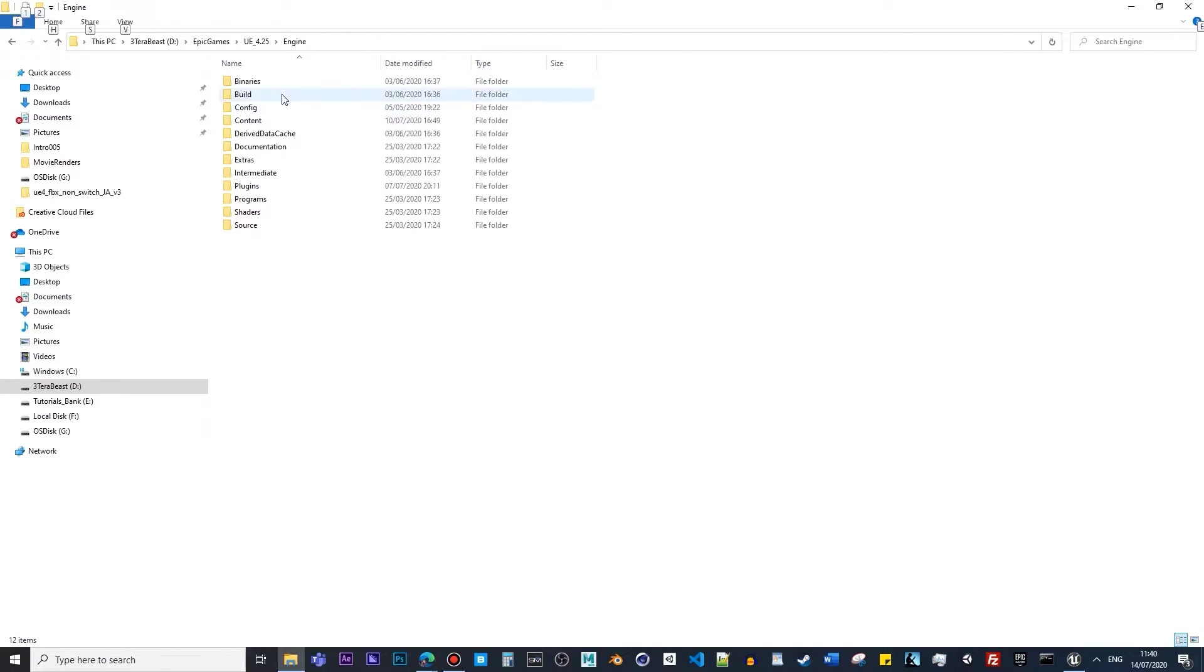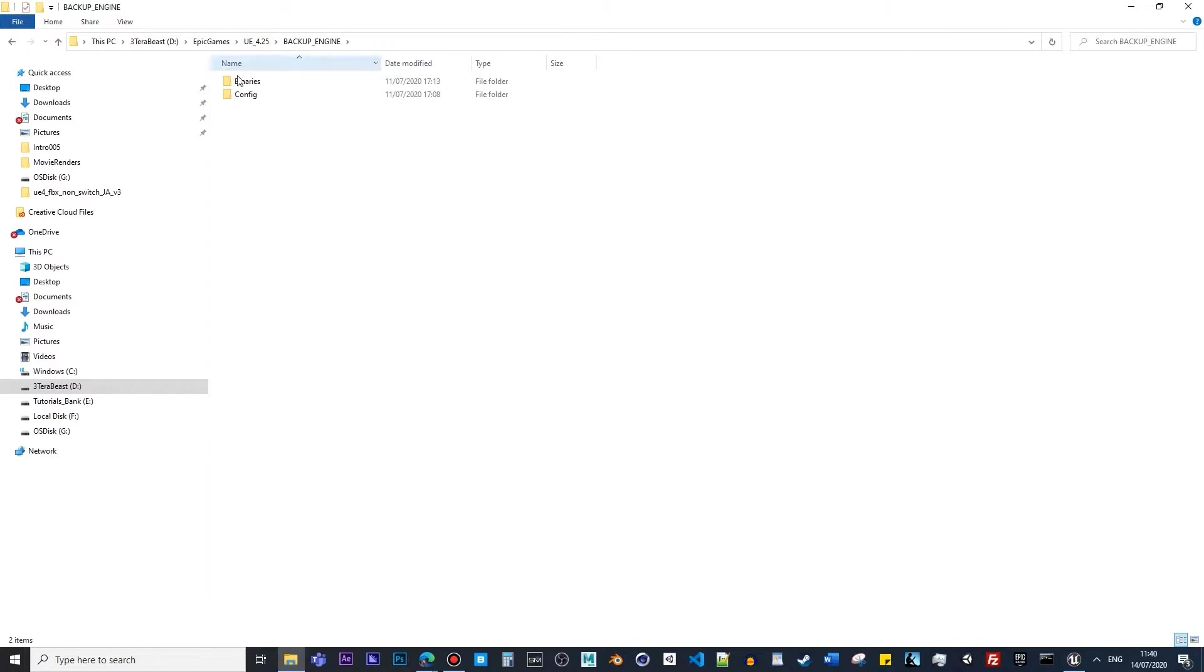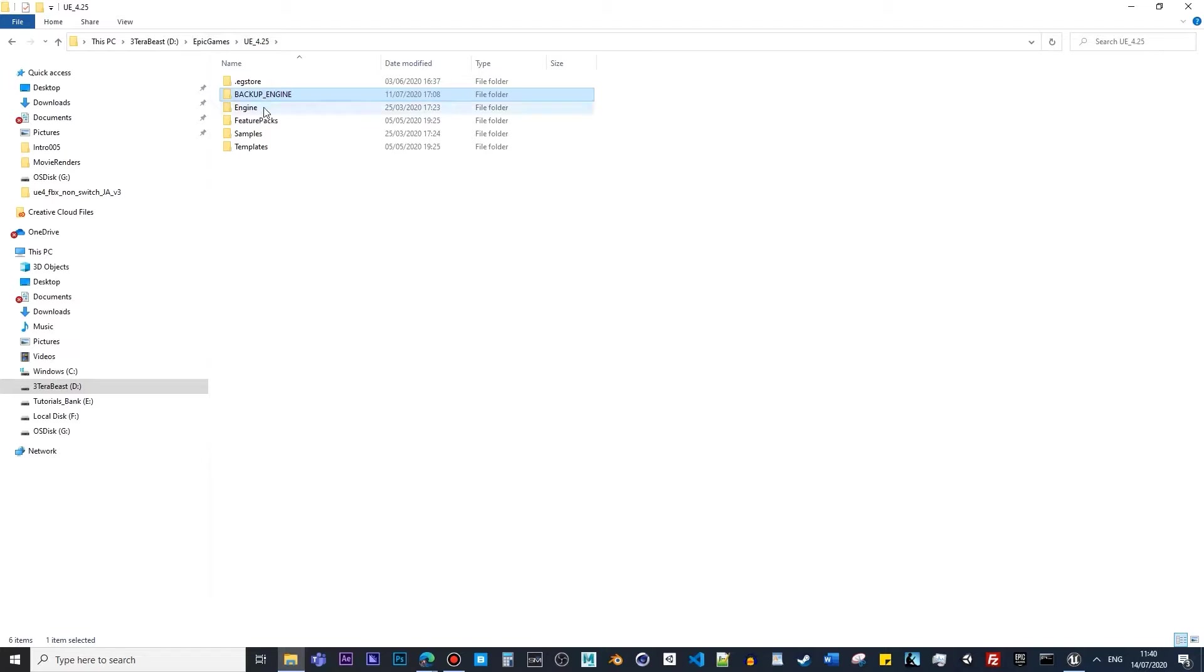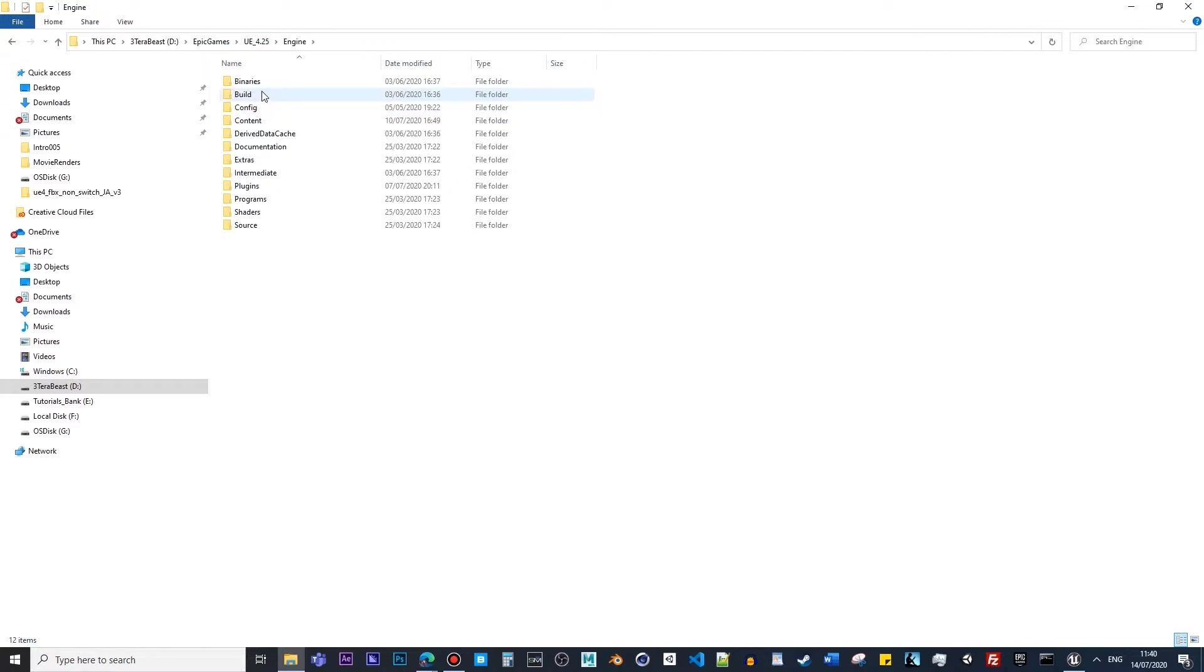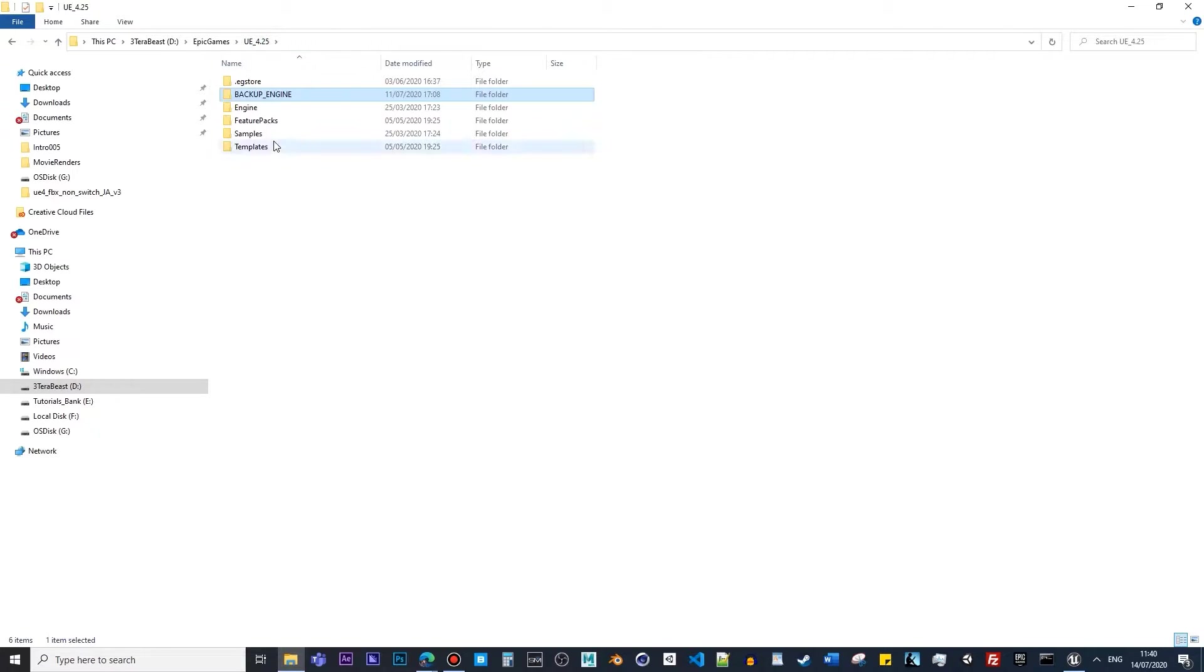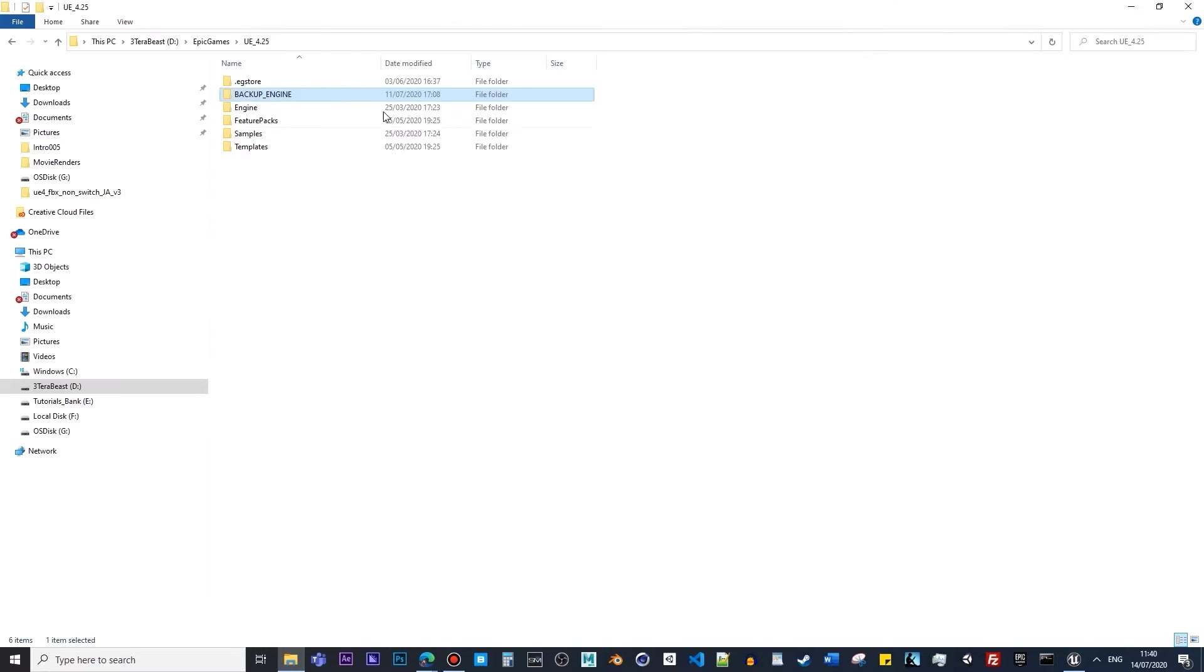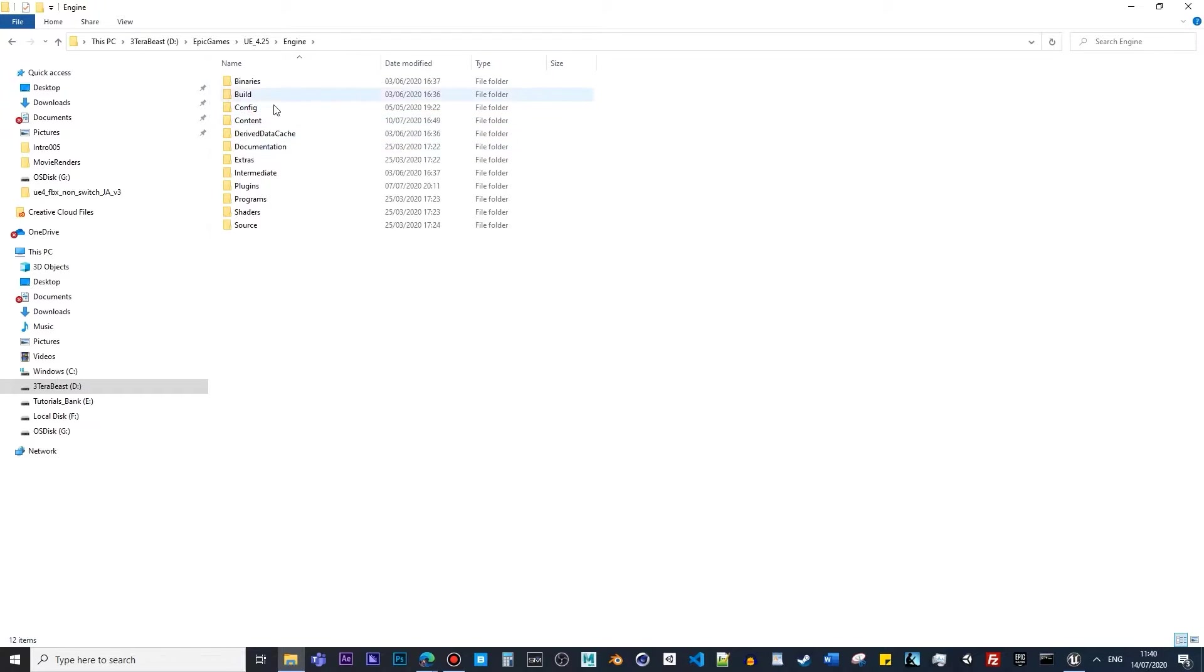Make sure before you copy and overwrite the binaries and config, make sure you make a backup and save it here. I usually do a binary and config backup. I copy those two from the engine and stick them in the backup engine folder. Once you've done it, then you can literally copy those two from the GPU Lightmass folder and overwrite them in your folder here.